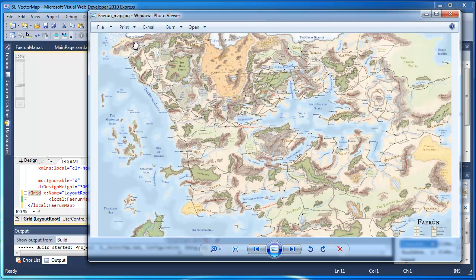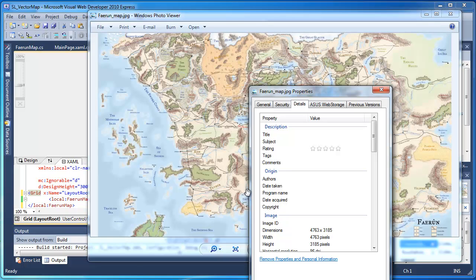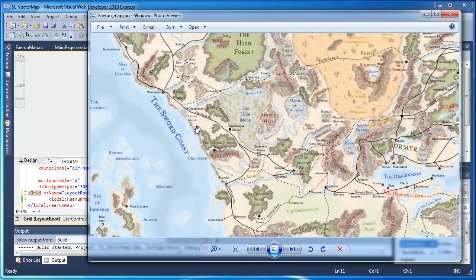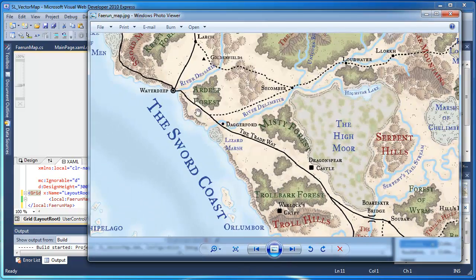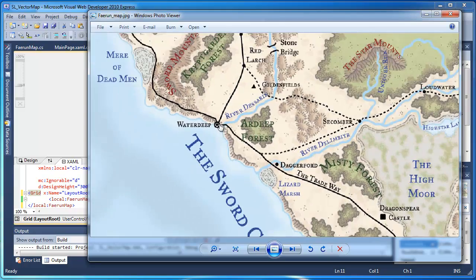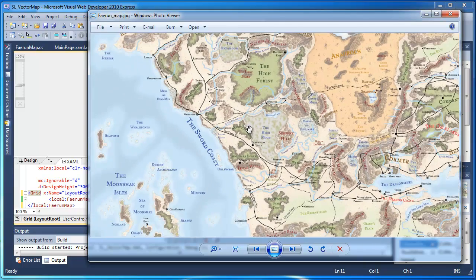So here's a map of Farron. It's a fairly large image, 4736 by 3185. You can zoom into it fairly well. And this is local, no big deal.